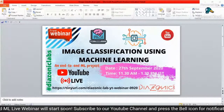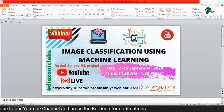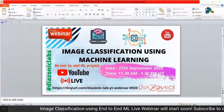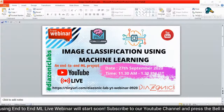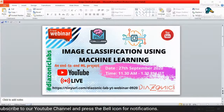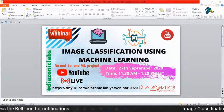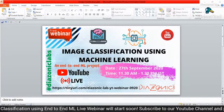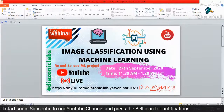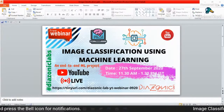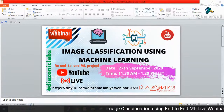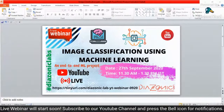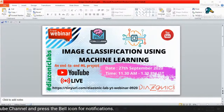I welcome you all to today's session. The topic is image classification using machine learning. We will be creating a complete end-to-end machine learning project today. We'll begin by fetching the data, then apply feature extraction, build a machine learning model, do hyperparameter tuning, and finally build a model that gives us good accuracy.